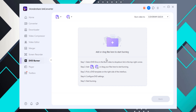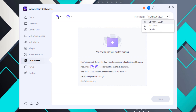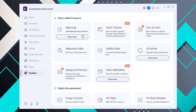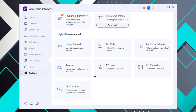DVD Burner: if you want to burn videos to a CD or DVD, UniConverter does that as well. You can add a bunch of files and burn them to your DVD or to an ISO file. And here's a real treat — the Toolbox is where you find 10 helper tools: subtitle editor, smart trimmer, watermark editor, image converter, GIF maker, cast to media, metadata editor, transfer, CD burner, CD converter, and VR converter.